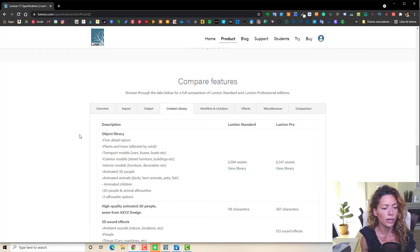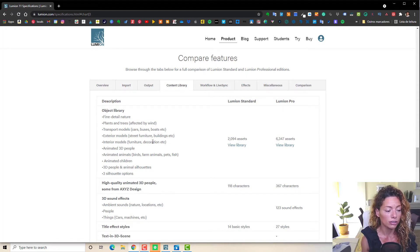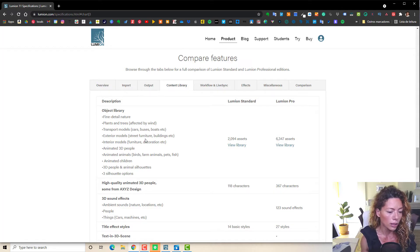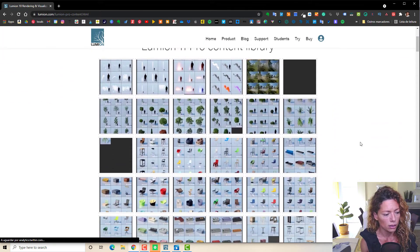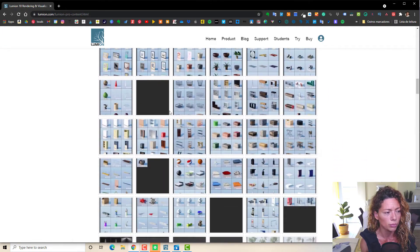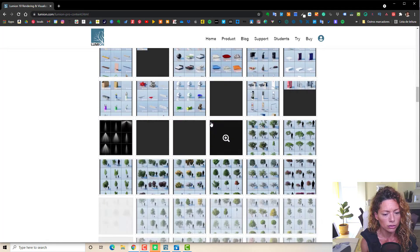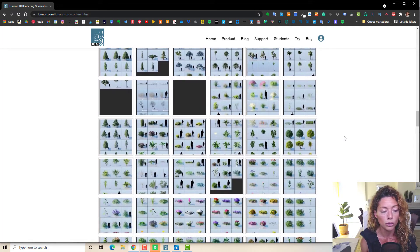The content library is where you start seeing a big difference. Especially fine detail nature and the default nature library. Those are the main concerns for me as a garden designer and landscaper. So let's go and view the library to give you a quick feel. Here you can see all the library content available in Lumion Pro — all this amazing planting.